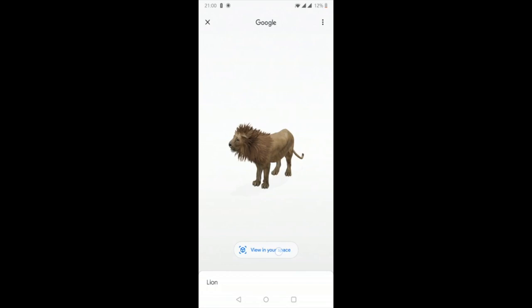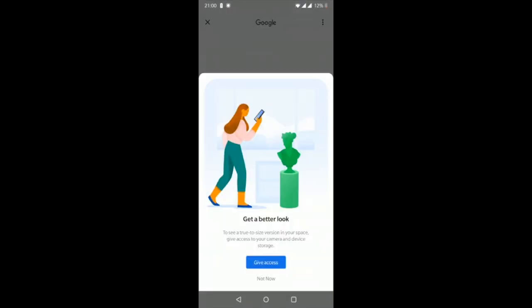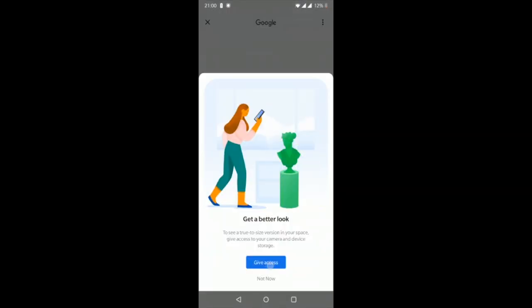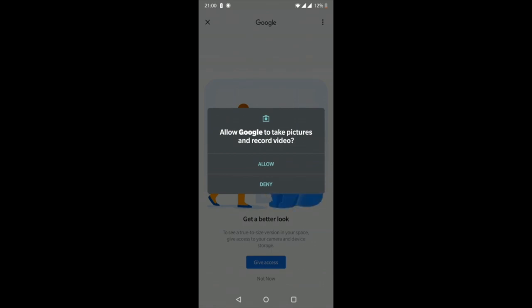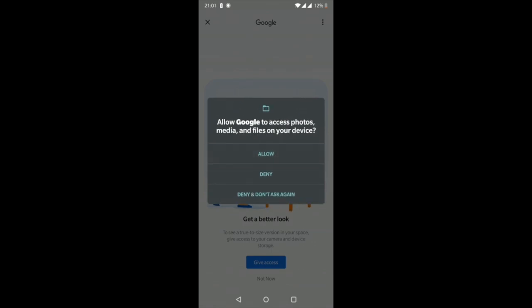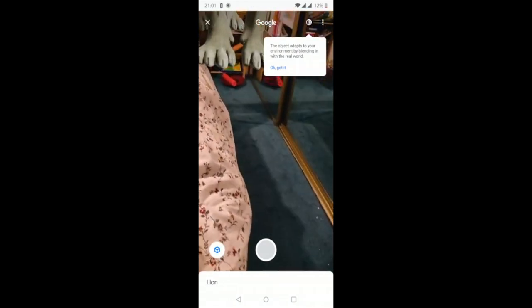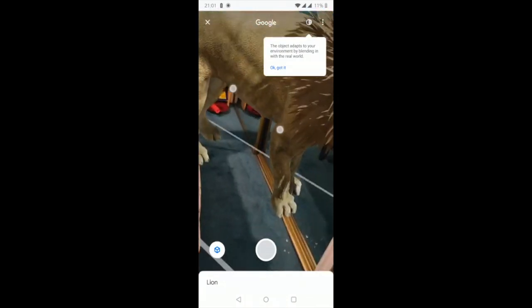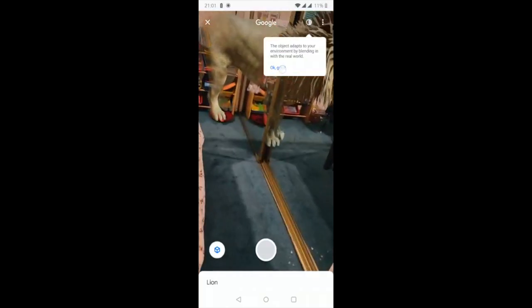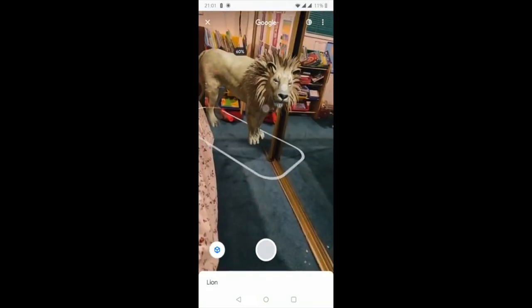Once you click the 'View in Your Space' button, it will ask you to give access to your camera and photos, so you have to allow access — click 'Allow,' then 'Allow' again. Hopefully that should work. You can move it around your room; it might be quite big so you may need to shrink it down to fit.